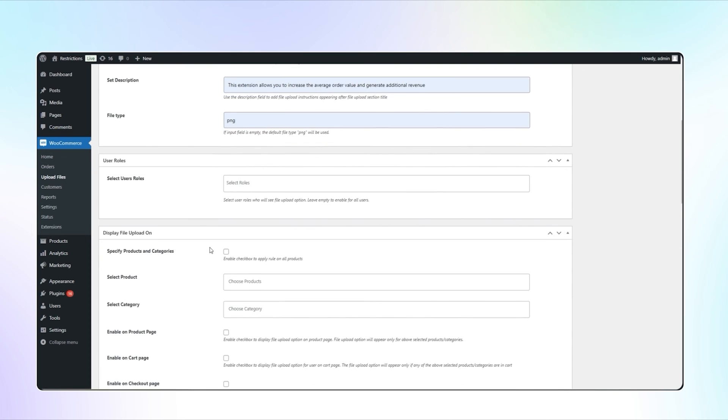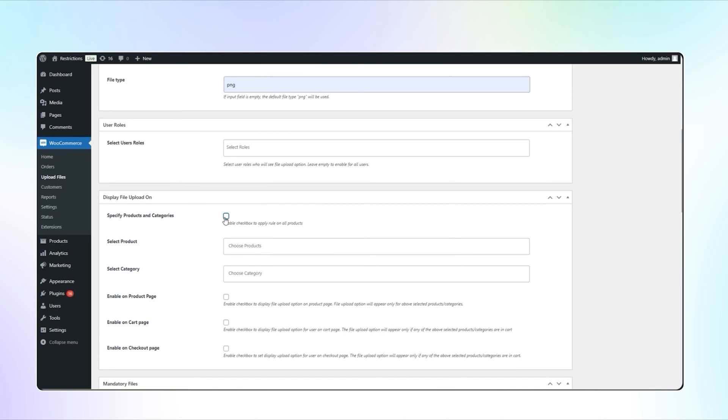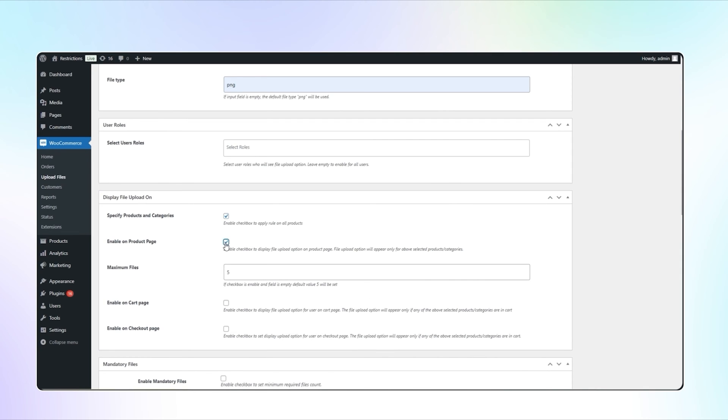You can select specific products and categories. We will apply on all products. Check this box to display the file upload option on product page. You can set maximum files quantity. We will leave it empty. The default value will be set as 5.